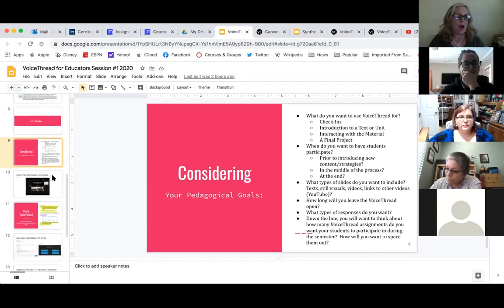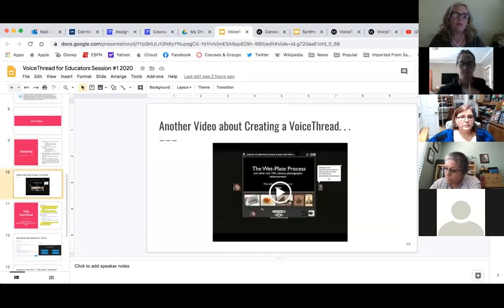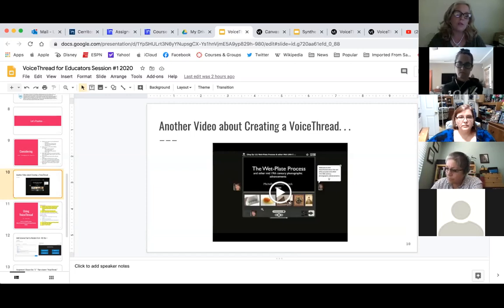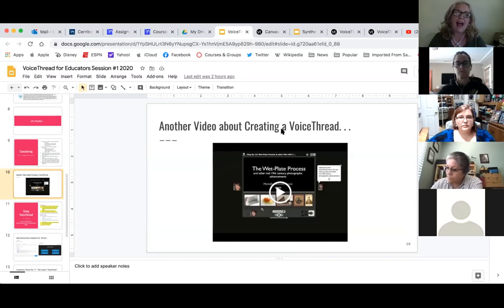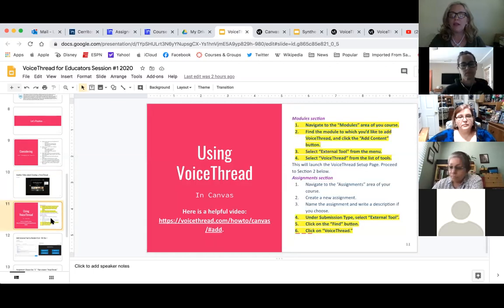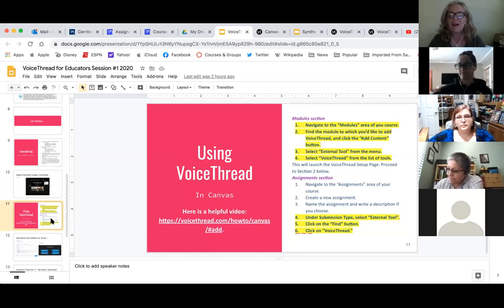I also have a video created by Michelle Popansky-Brock about using VoiceThread — she was the one who taught me VoiceThread all those years ago. I have this for you if you'd like to take a look later on. So now we're going to get to the part I'm a little less comfortable with, but I'm going to be okay with my discomfort — and that is using VoiceThread in Canvas, because this is the first time I'm ever using it in Canvas.